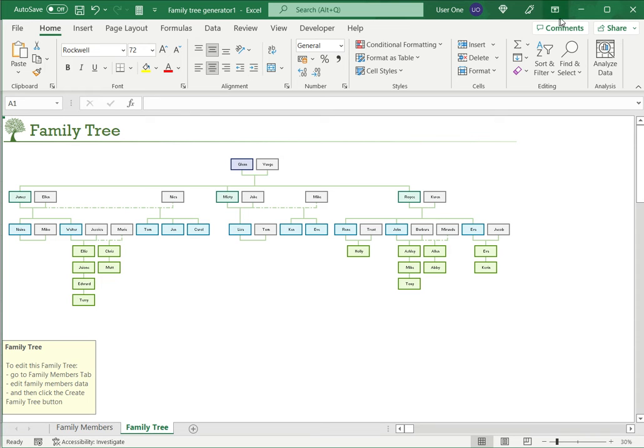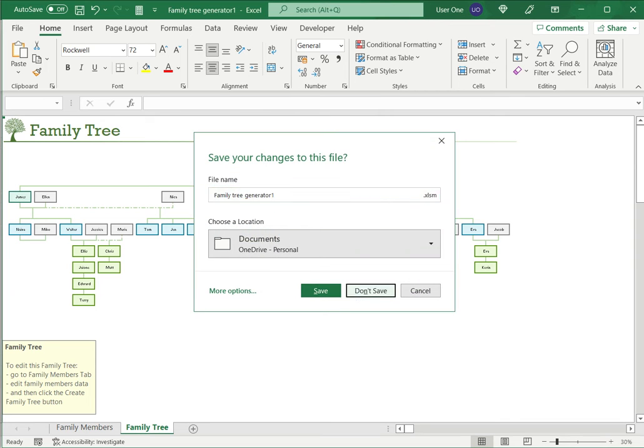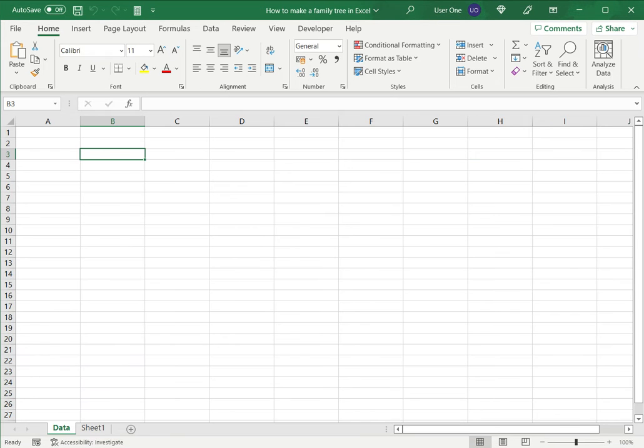So this is one way, that is using the template provided by Microsoft Office. Let's close this file. I'm not going to save it and see the second way, which is to use the SmartArt suite of tools.